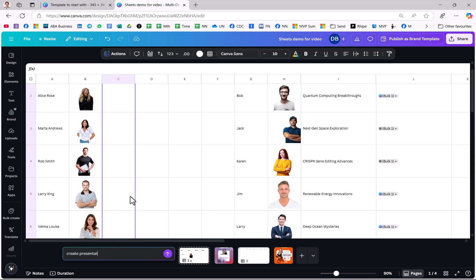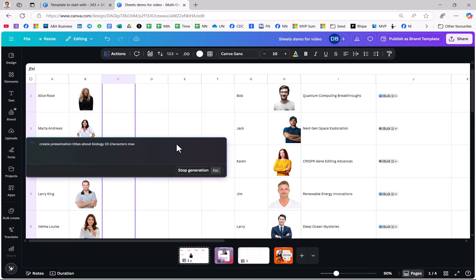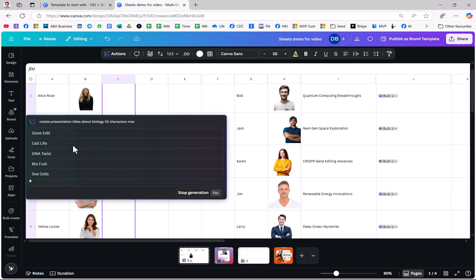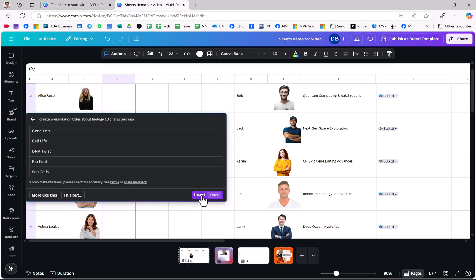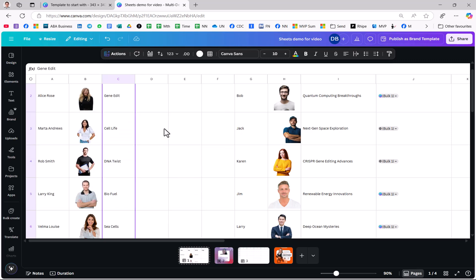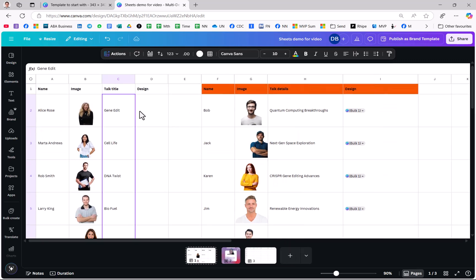I can say create presentation titles about biology 10 characters max. I sped up the writing time but I'm not speeding this up. Look at that, insert. How cool is that? And now I'm going to assign these to a design.